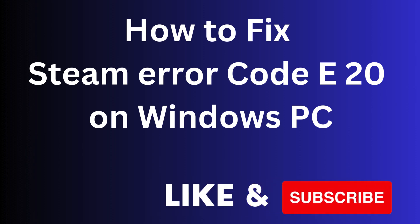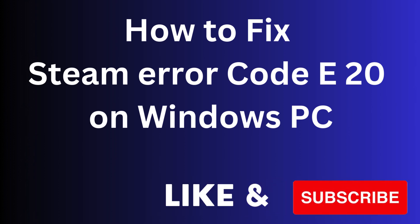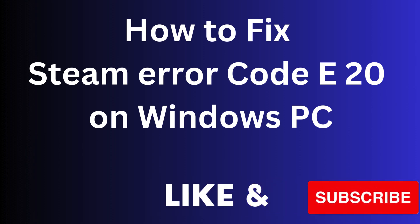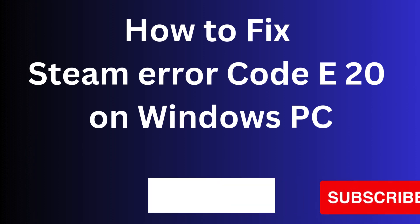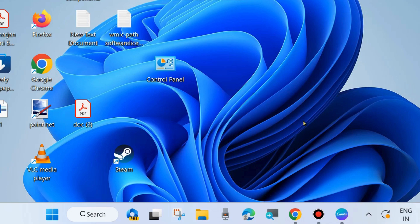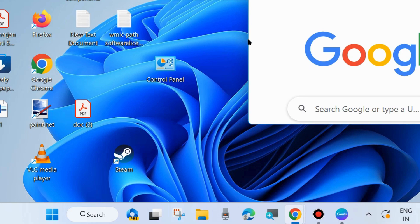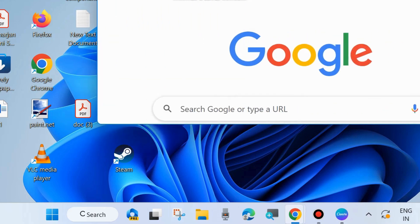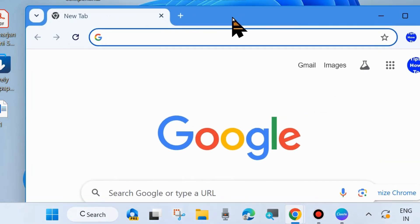Hi guys, here is how to fix Steam error code E20 on Windows PC. If you are also facing Steam error code E20, here are the fixes. The first workaround is to check your Steam server status globally.